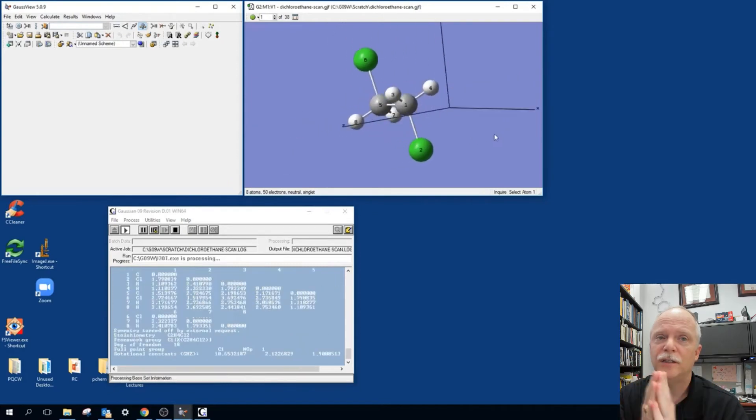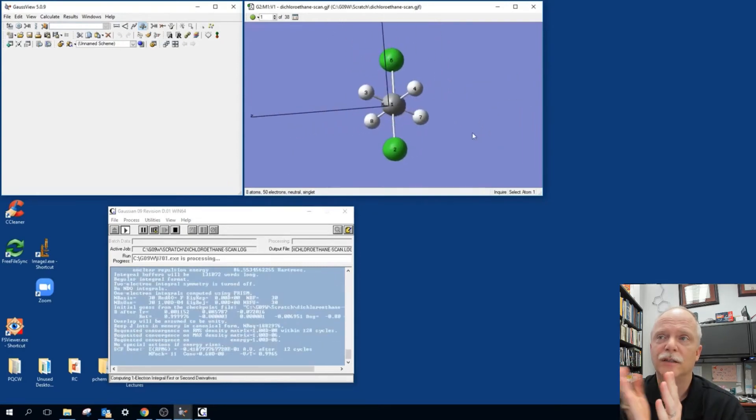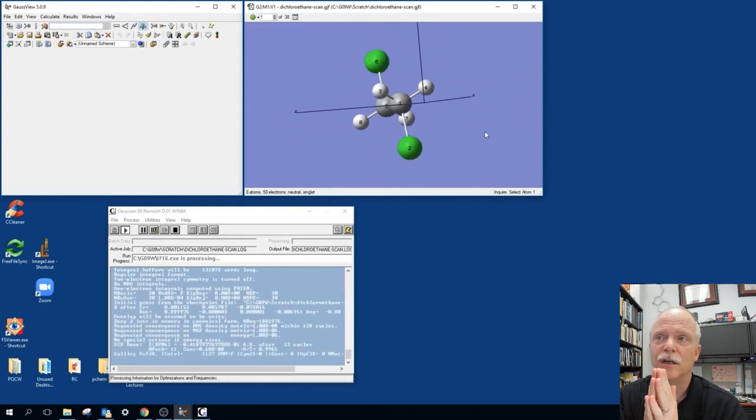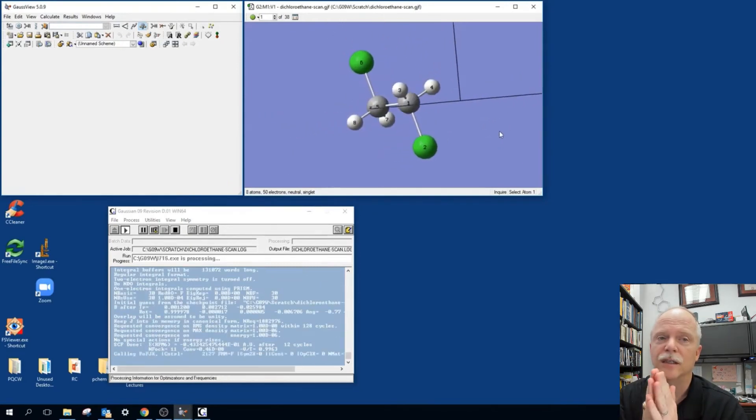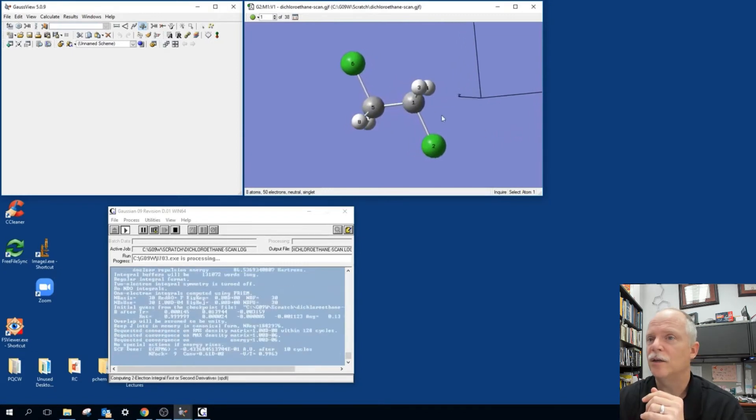There's other things you can display like you're showing the Cartesian coordinates. The X axis is the carbon-carbon bond in this case.